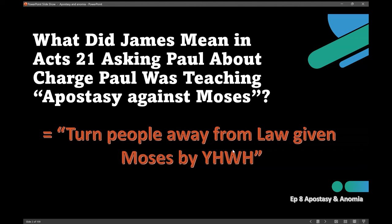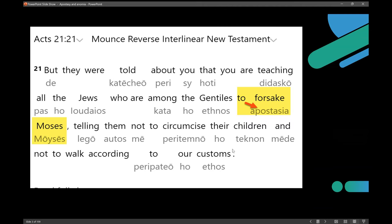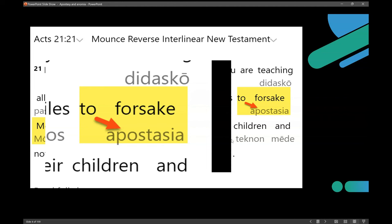Just to tell you briefly, the word apostasy means to turn people away from the law given to Moses by Yahweh. Here is the actual passage in Greek with interlinear English from Mounce's reverse interlinear — you can get this at biblegateway.com, Acts 21:21. I've highlighted it there. You can see the word apostasy — that arrow, keep that arrow in mind.